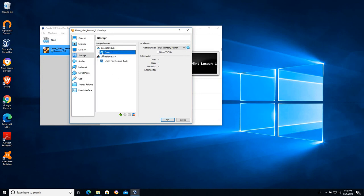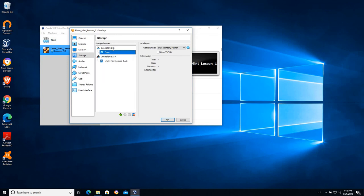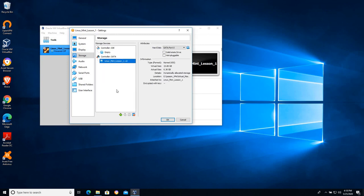So now our CD-ROM is empty and the only place the virtual machine can check for an operating system is the VDI, that virtual hard drive we created.